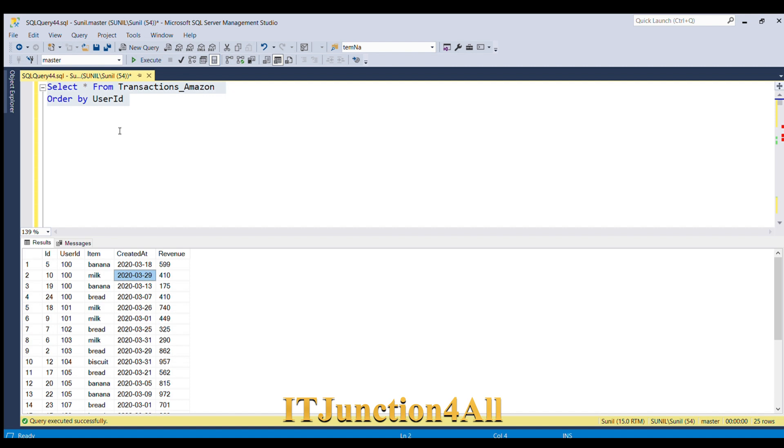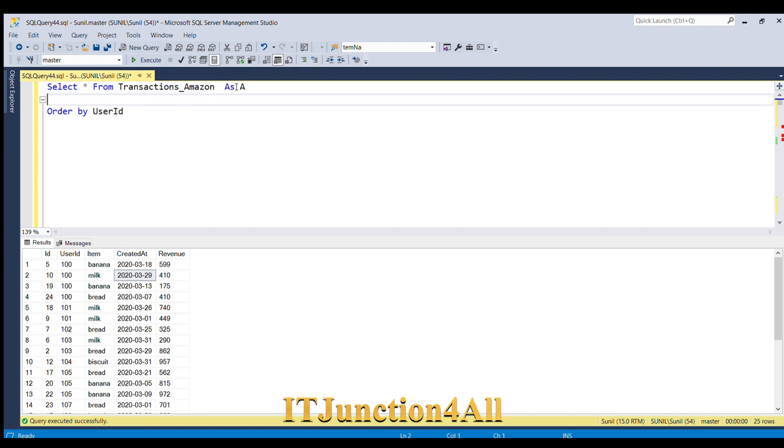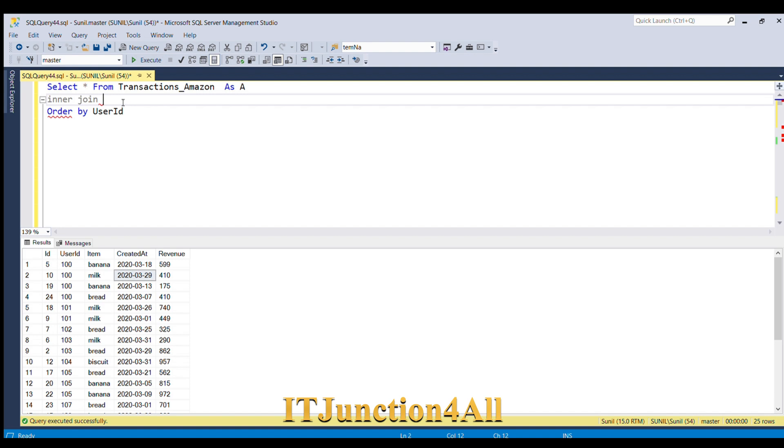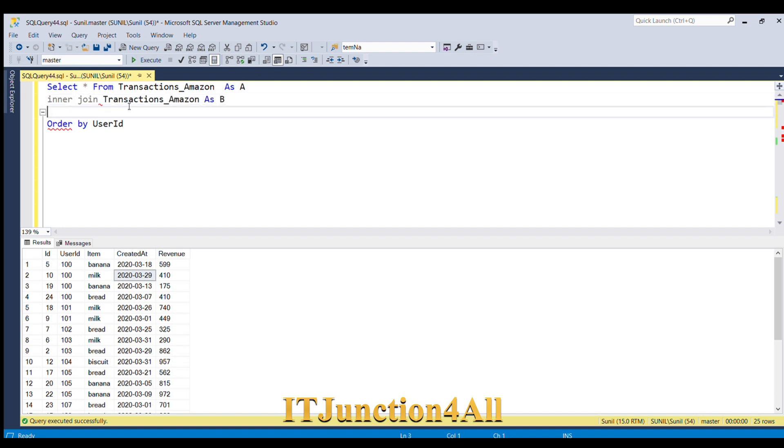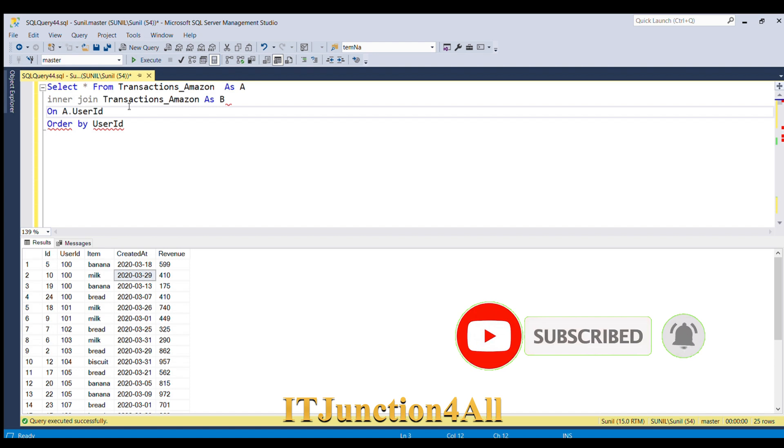So what I am going to do is a self-join. For that, I am going to use the same table once again by writing INNER JOIN transactions_Amazon, and this time I will give alias as B. I'm going to join on the column a.user_ID equals b.user_ID.